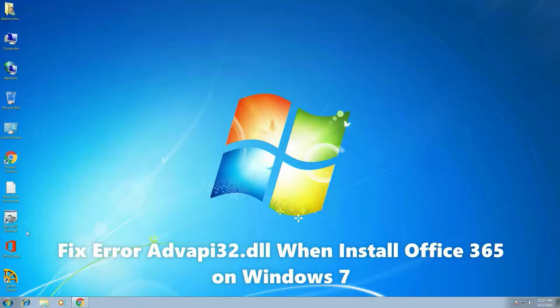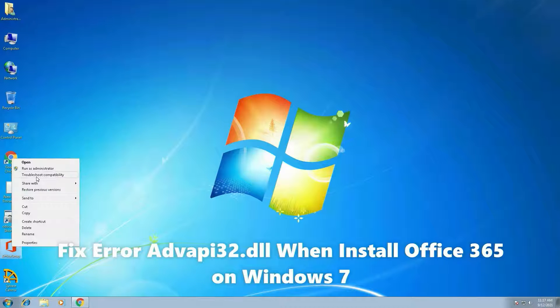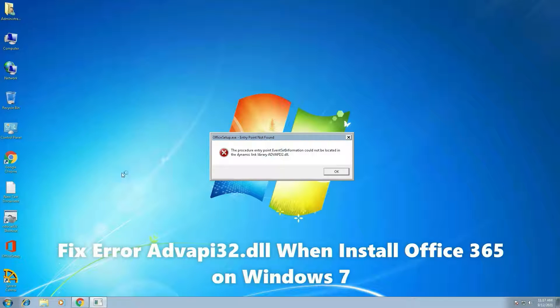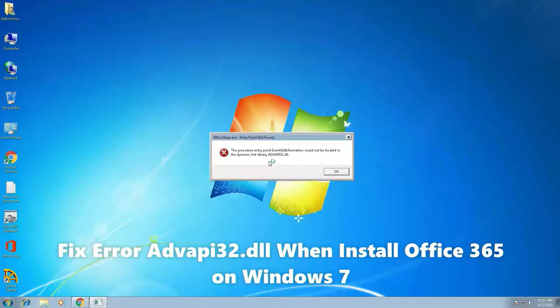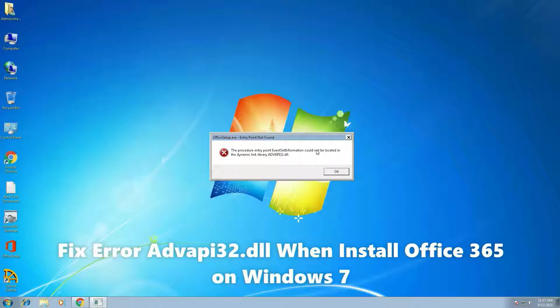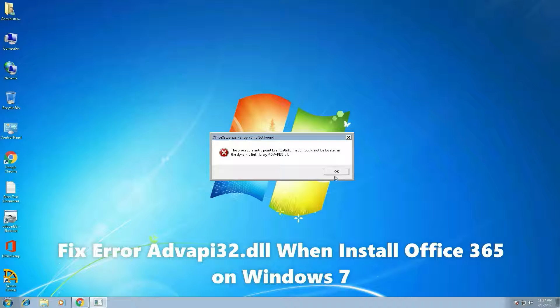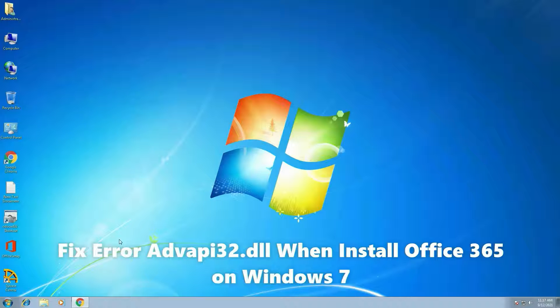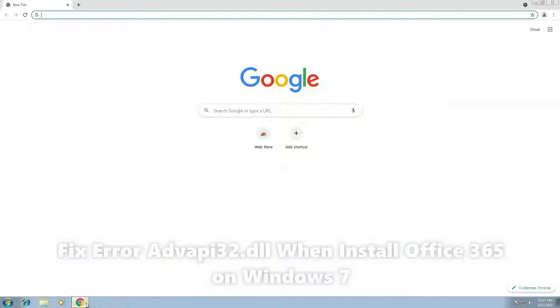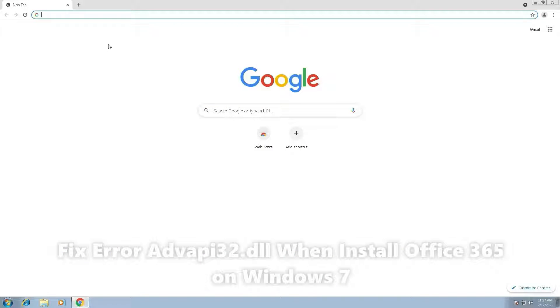Hello friends, then first you go to office setups. Let's see the error will come - advapi32.dll. Click OK and open Google Chrome.